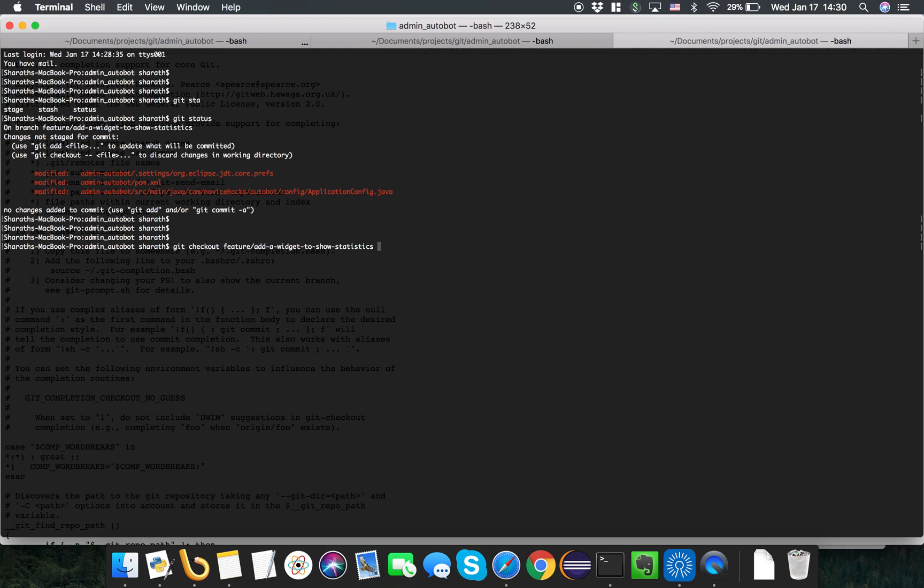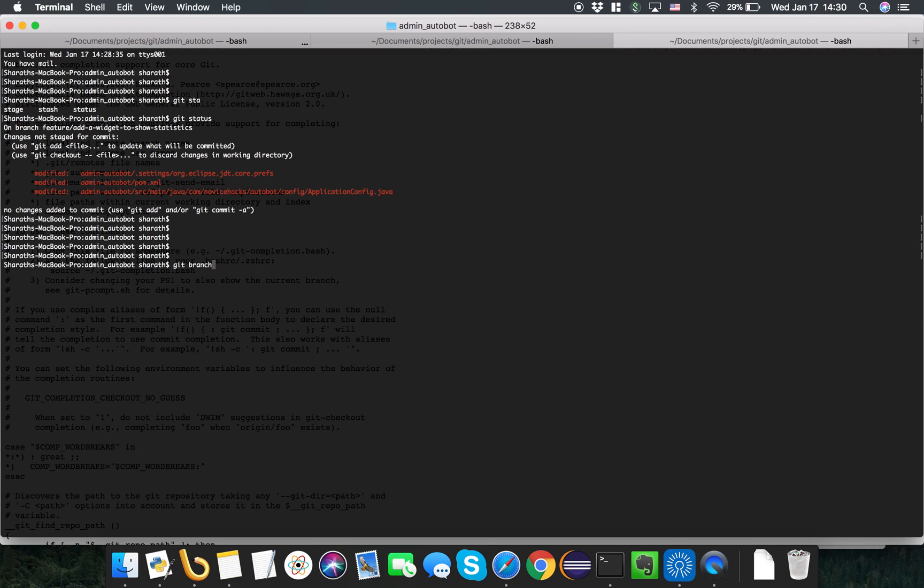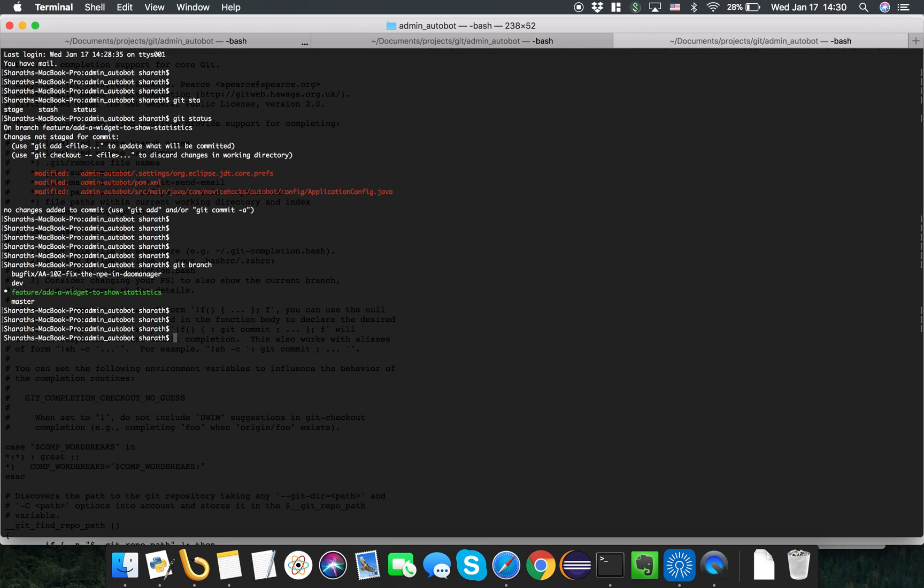In the same way I can see git checkout. Let's see what are the branches we have. Git branch shows we have a bugfix branch.